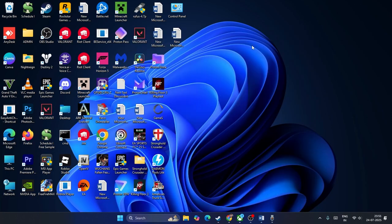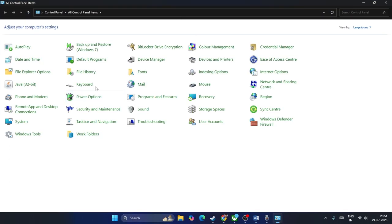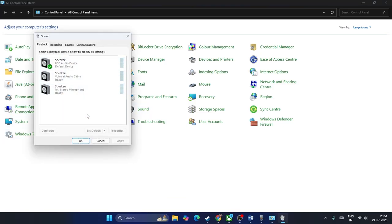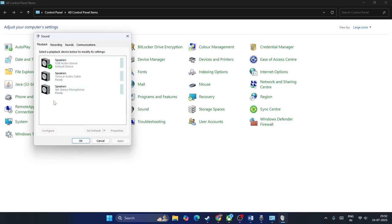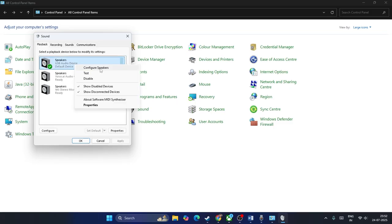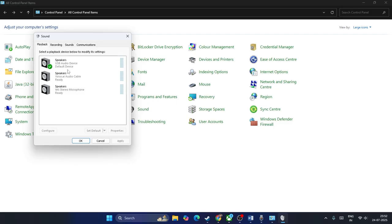Go over to the Control Panel and navigate to Sound. Once you connect a controller, you will see a separate entry for it here. Select your controller, right-click on it, and if it is disabled, enable it. As you can see, mine is currently enabled. Right-click on the controller and enable it.